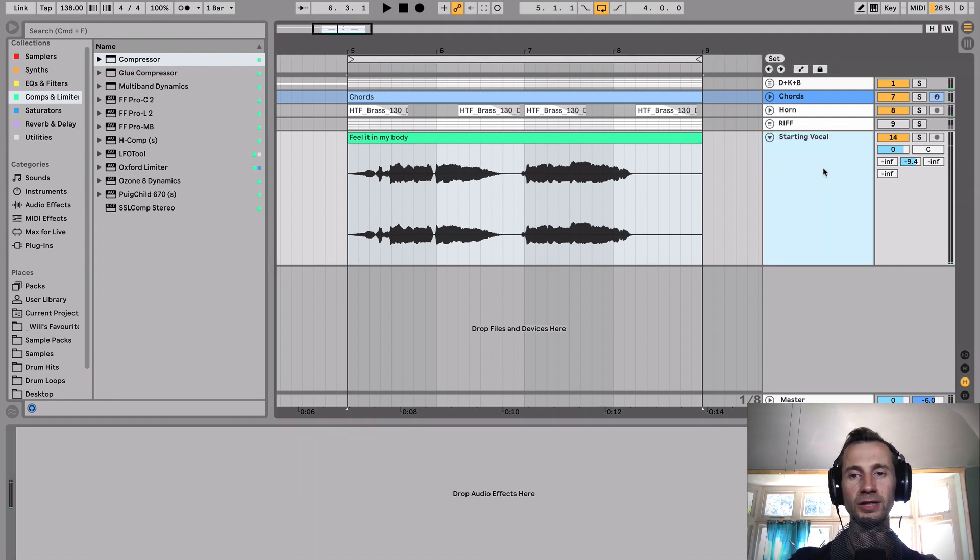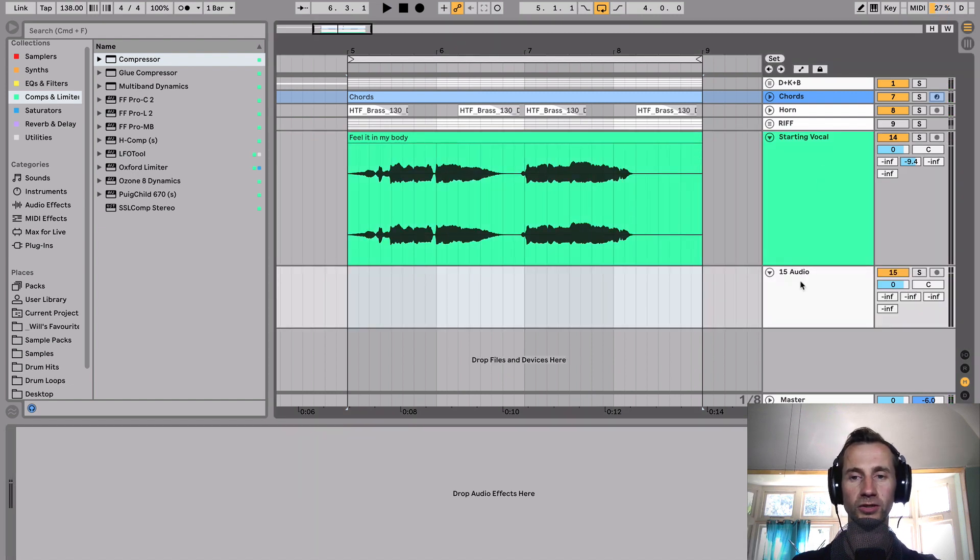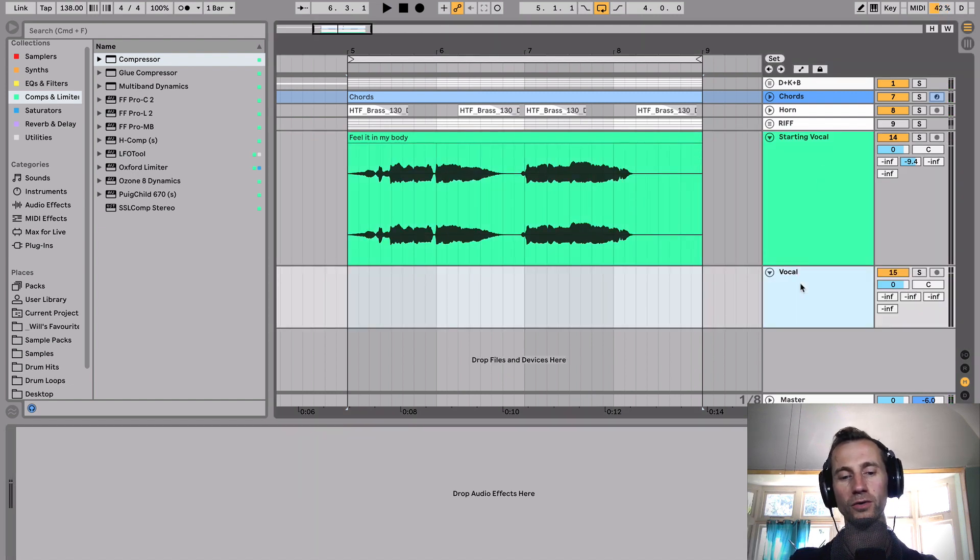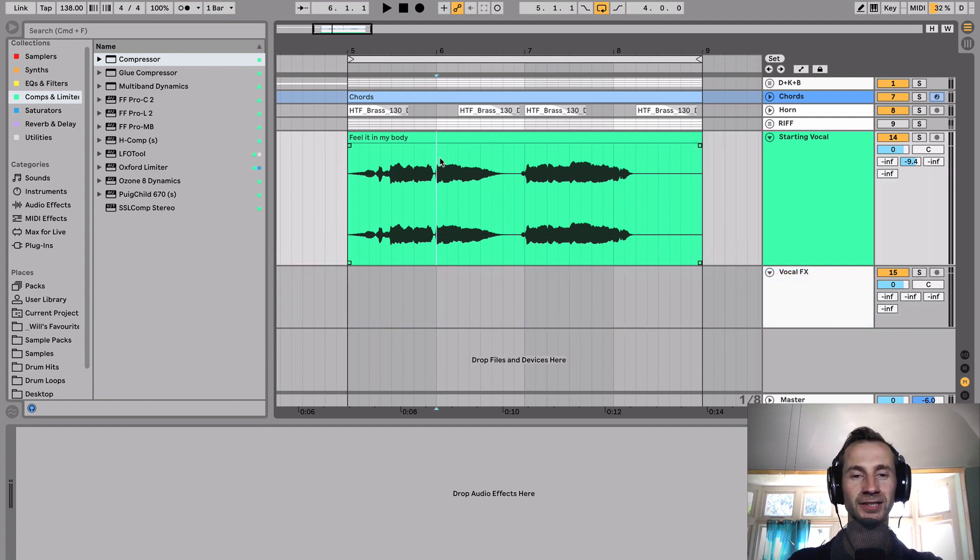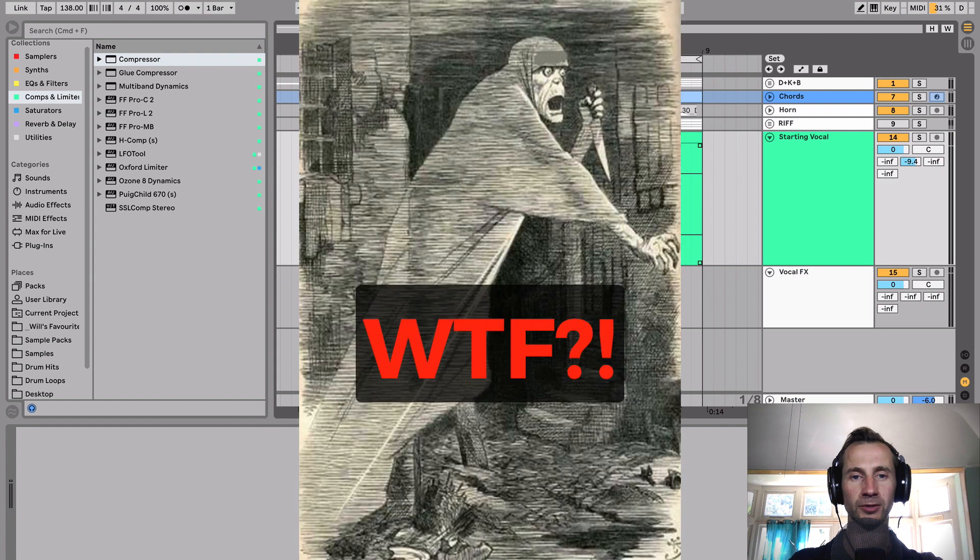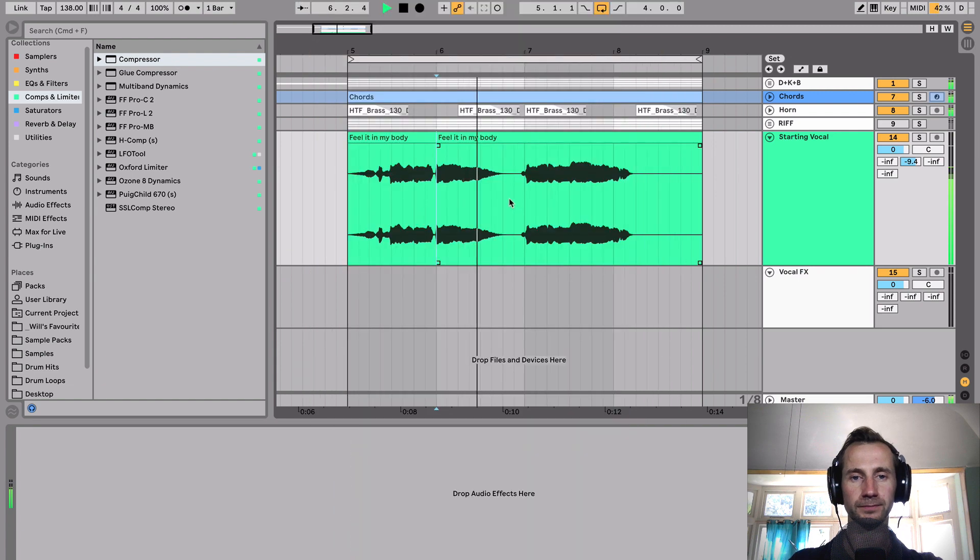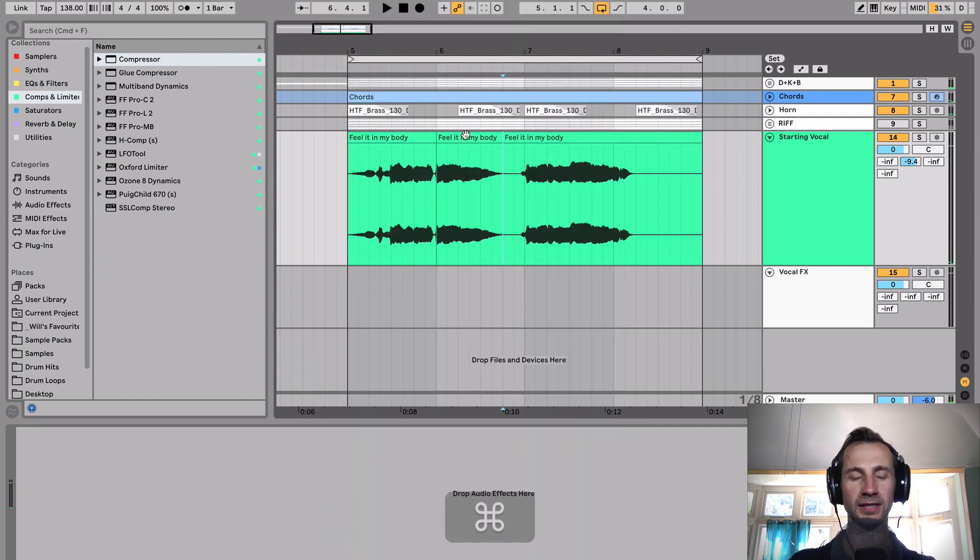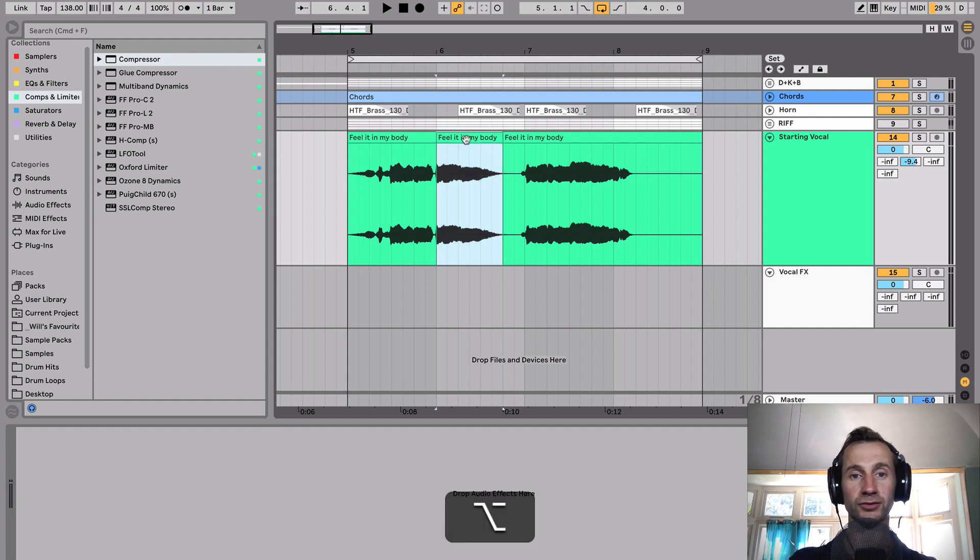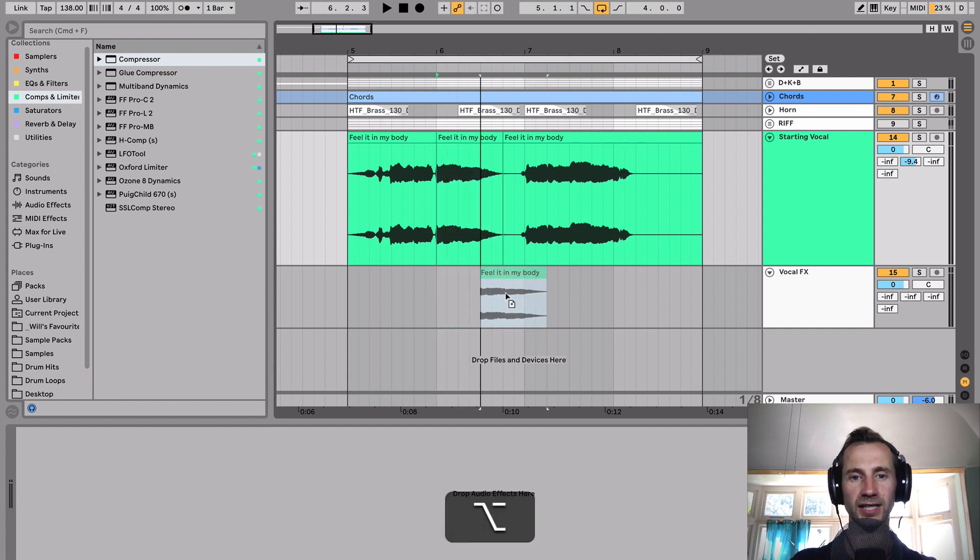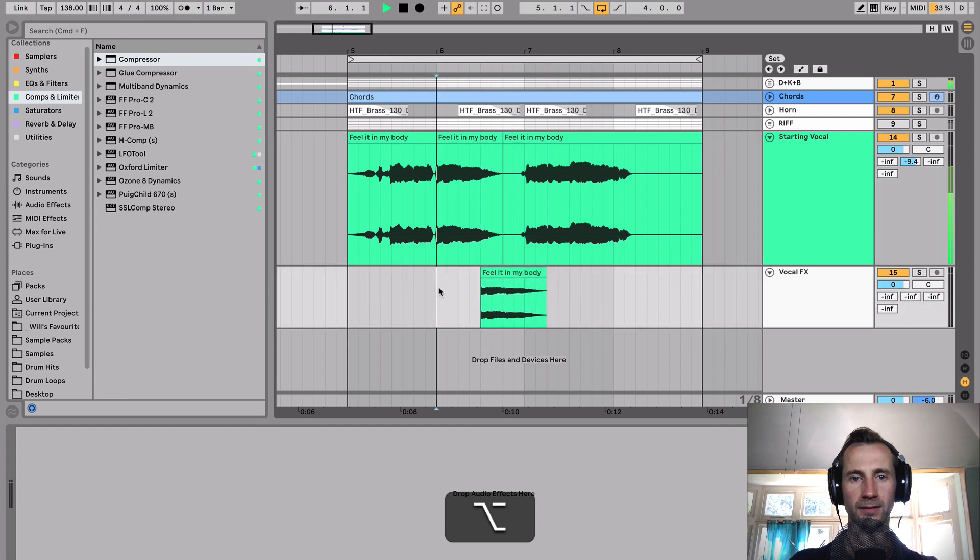I'm going to create a new audio track. I'm going to call it Vocal FX because I can't be bothered to type embellishments. And then I'm going to slice this body because that's what I want to be delayed. So I hold Command and E to slice it. Then I'm going to hold Alt and drag it into my new track where I want the delay to happen.